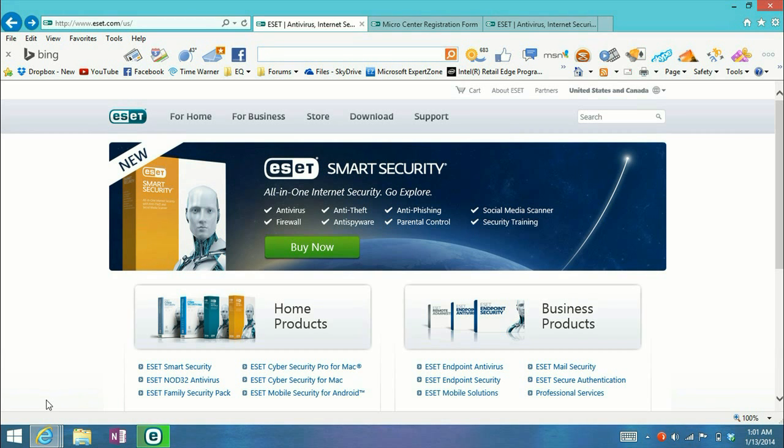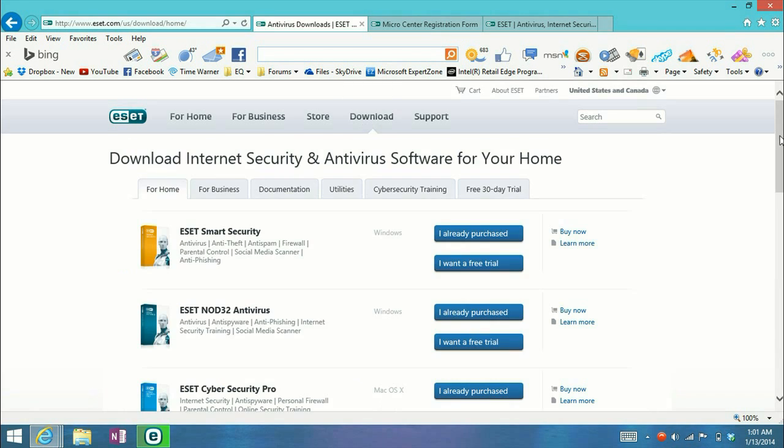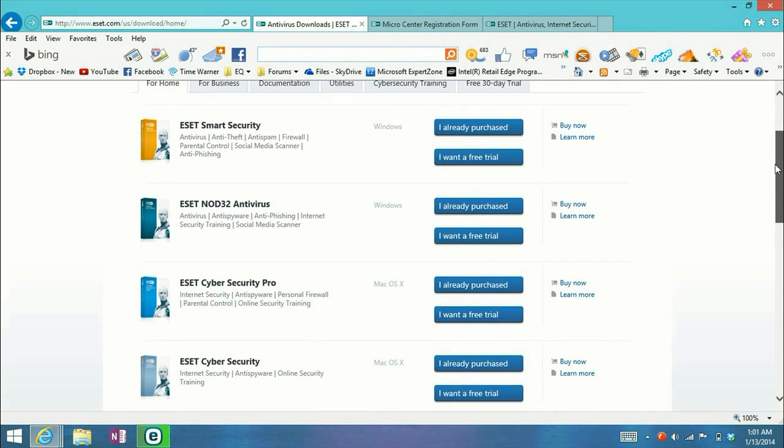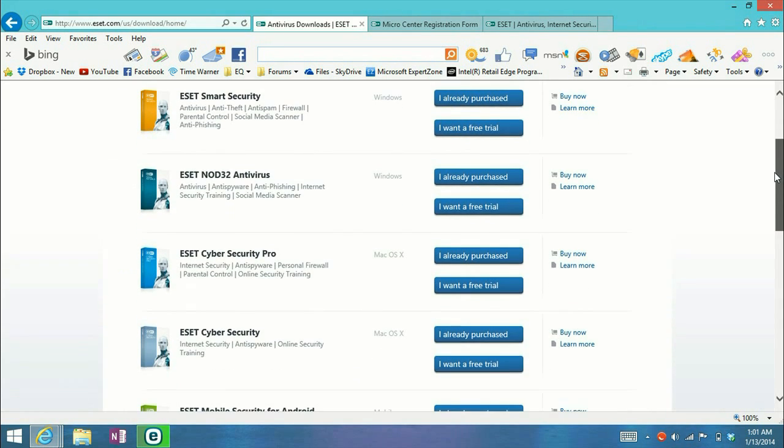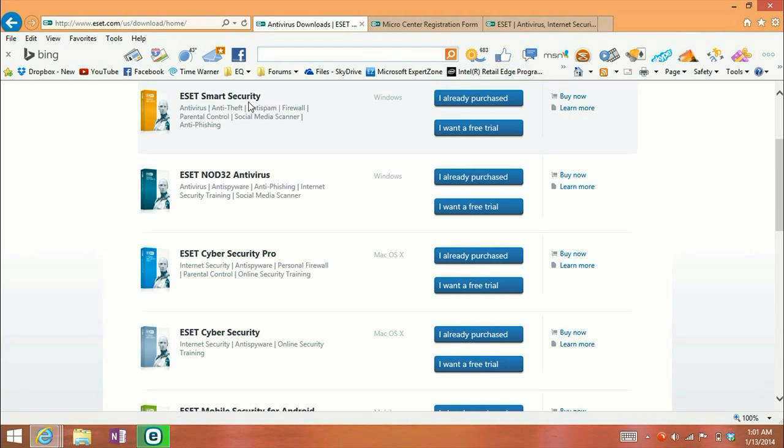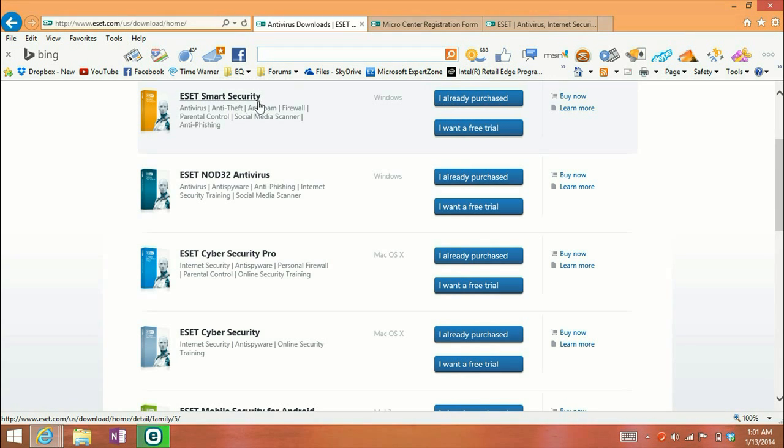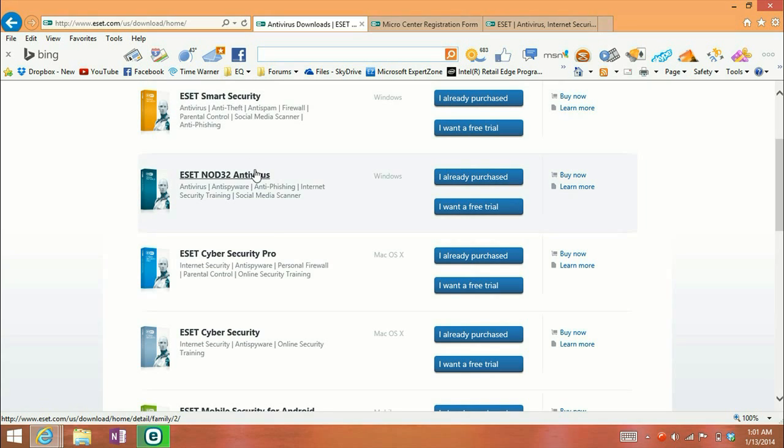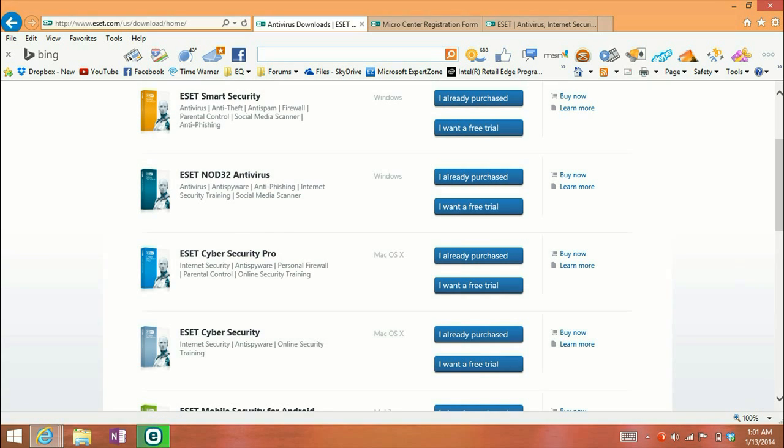The solution to that is to go to www.eset.com, click on download, and then go ahead, uninstall the version you have on your computer, and make sure that you grab the newest version, which is available on this page, of either Smart Security, Nod32, Cyber Security Pro, or Cyber Security.